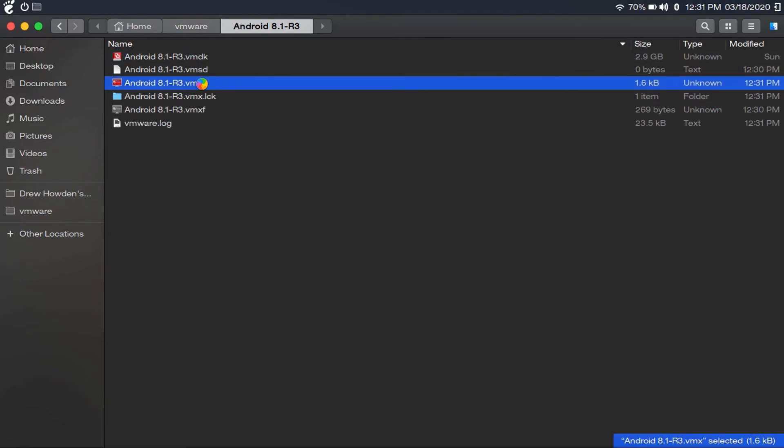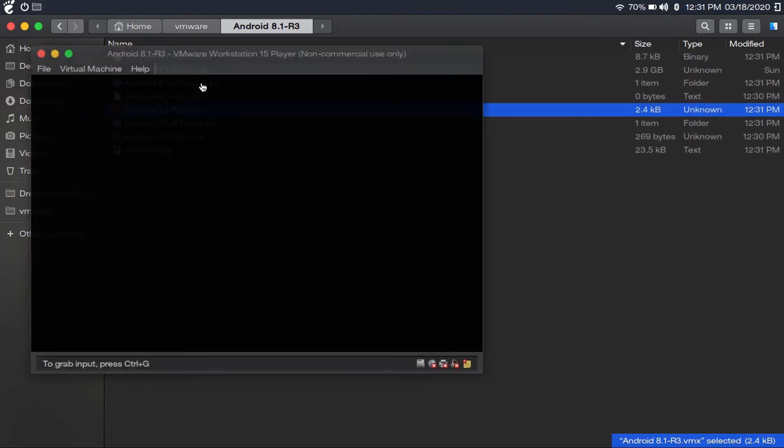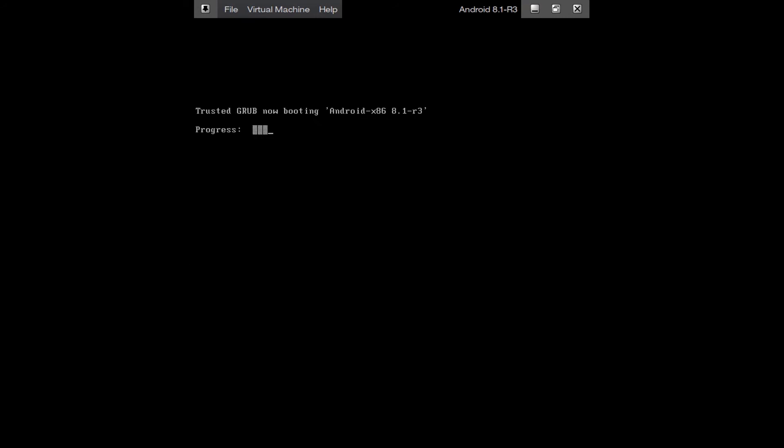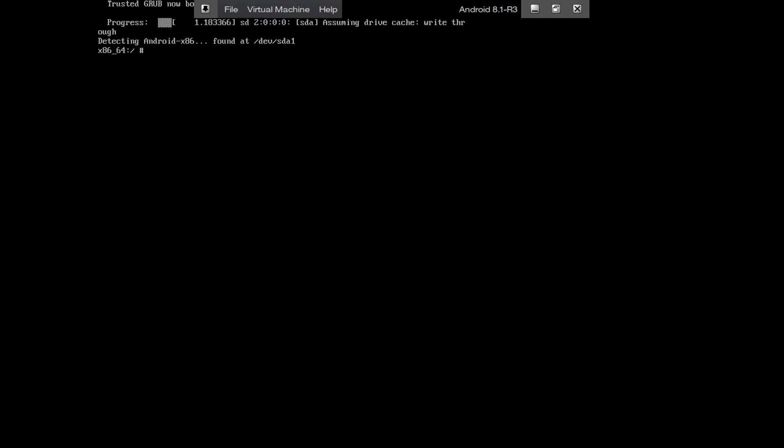Basically, the way that there is just swapped out the virtual disk, so that way Android would be installed. And it'll show this grub menu. Just click Android x86. And then it'll go ahead and boot your device. And there you go.